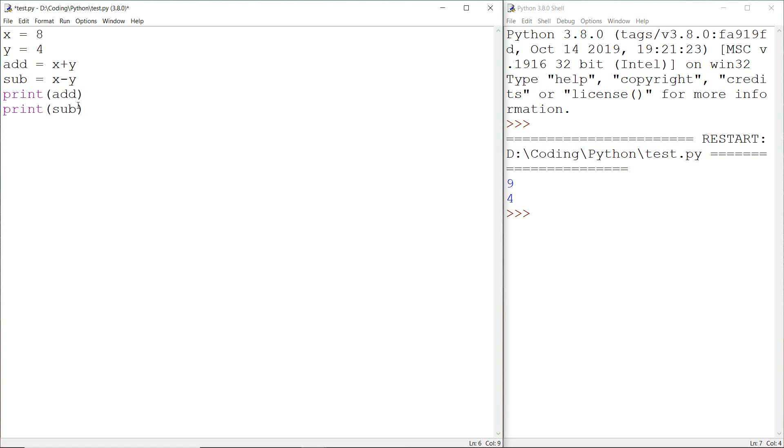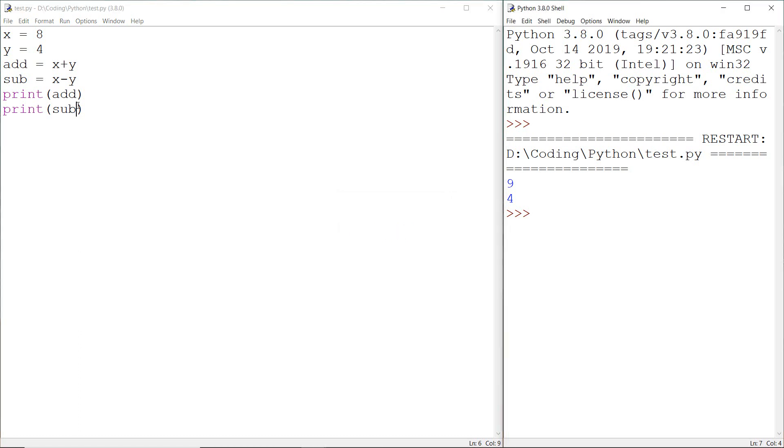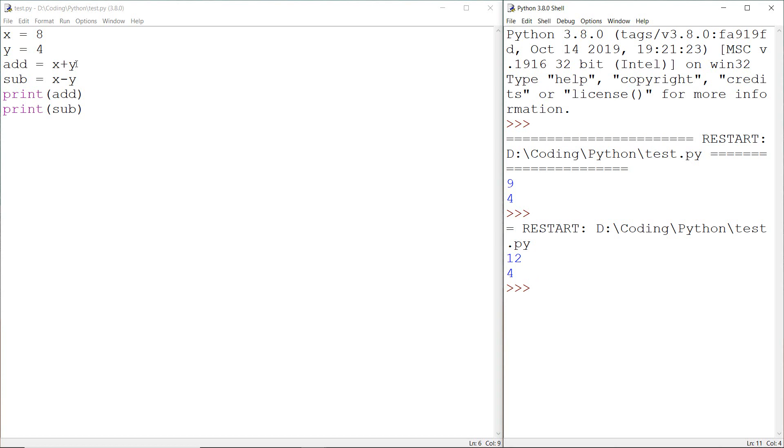Now let's run this and see what output we will get. First output is 12 and then 4. Let's see how we are getting this output. Here I'm printing add and in add variable we assign x plus y and we already assigned the value of x and y. So x is replaced by 8 and y is replaced by 4. So 8 plus 4 equals 12 and in the similar way 8 minus 4 equals 4.